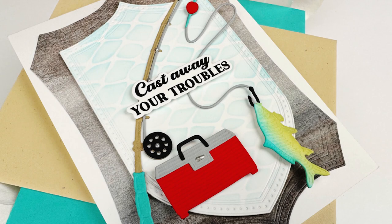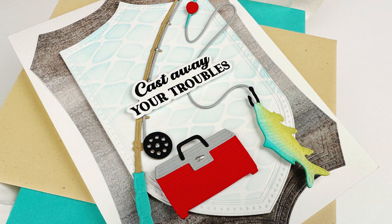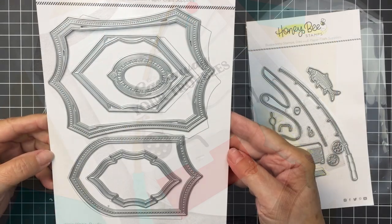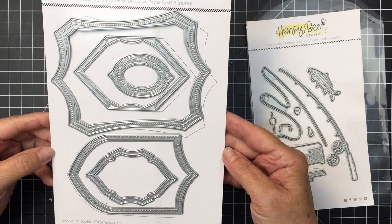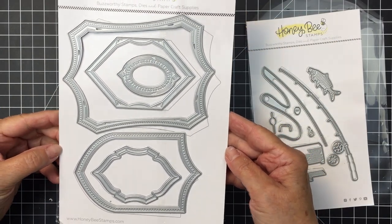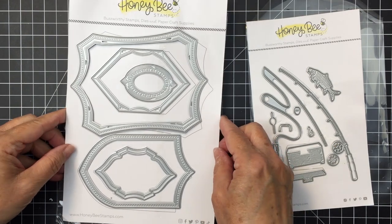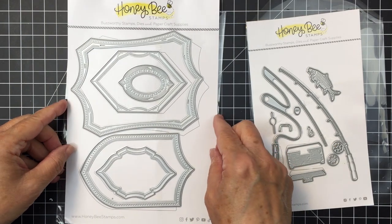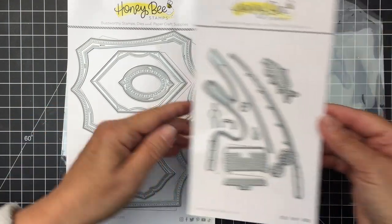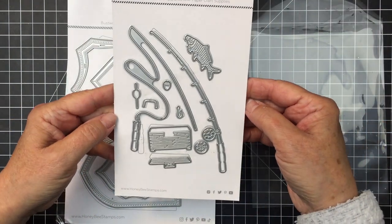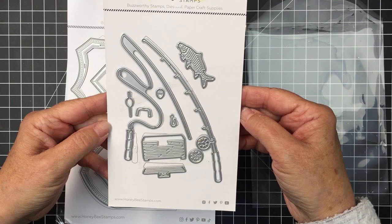Hello everyone, it's Mari here for Honey Bee Stamps. I'm going to be creating a clean and simple card for you today using the Shield Layering Frames die set. I'm also going to be using the Lovely Layers Rod and Reel die set that's so cute.